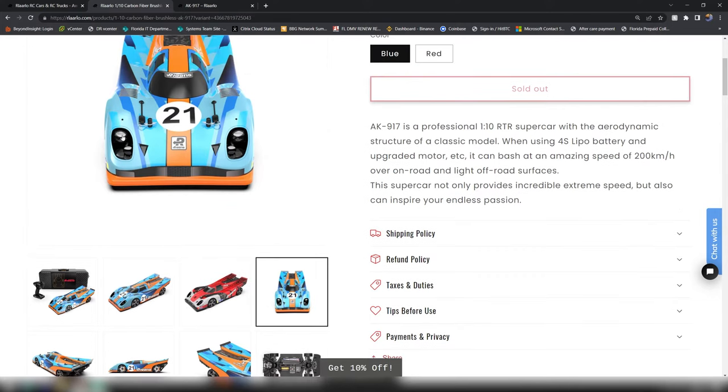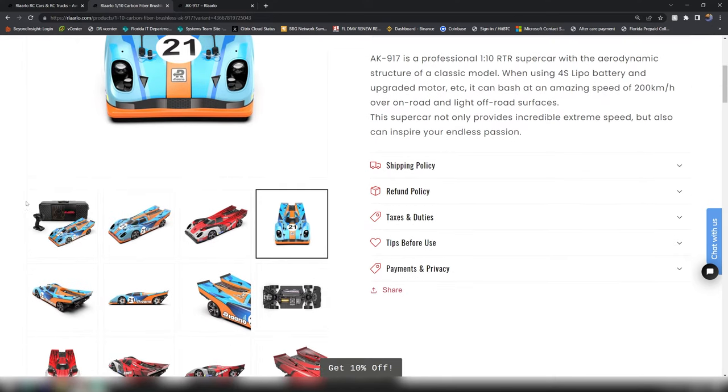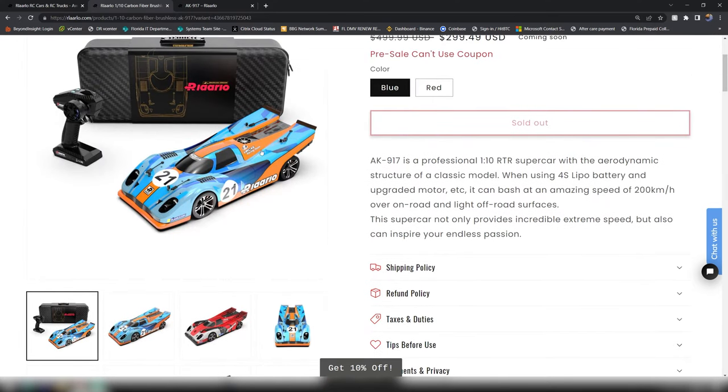The design, I'm pretty impressed. I am pretty impressed. If this thing out the box can push 80 to 100 miles an hour, this is going to be quite the contender.